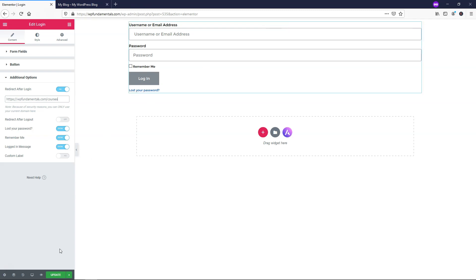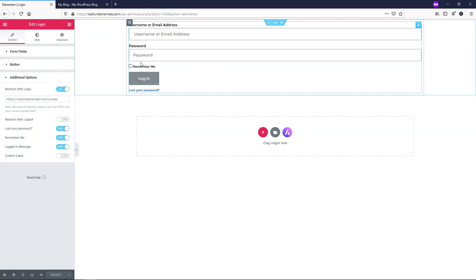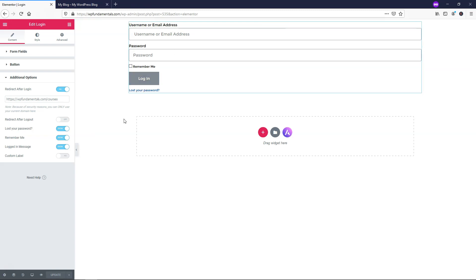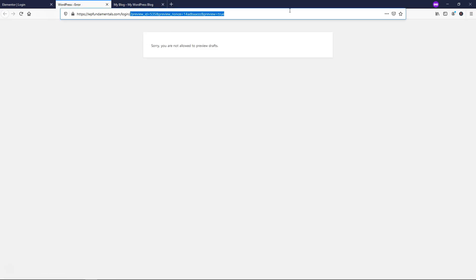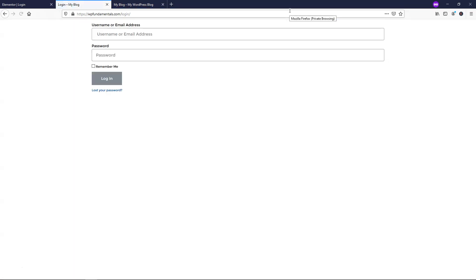So then I'm going to go down here and just click update. So the style of it isn't going to look good right now. But let's just go through the process of actually seeing what it looks like. So if we go down here and click preview changes, it says you're logged in as WP fundamentals. So I have to log out right here to be able to see the page.